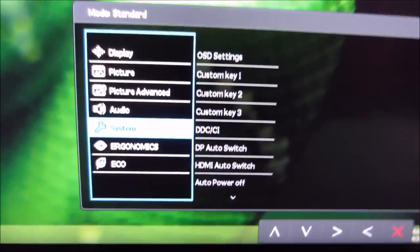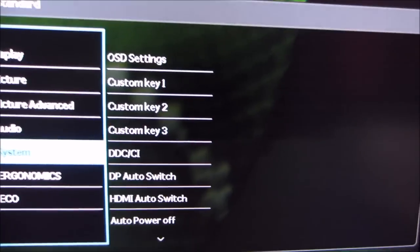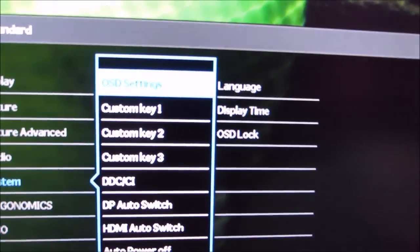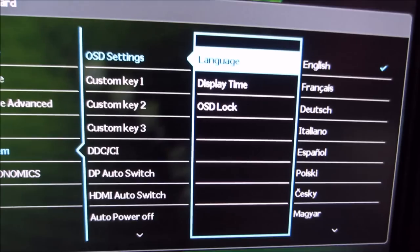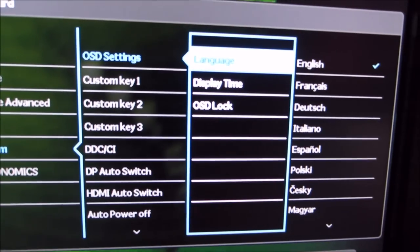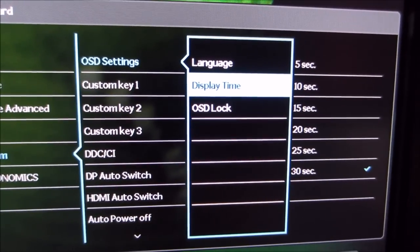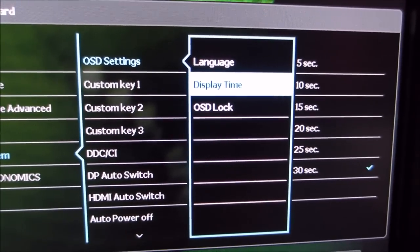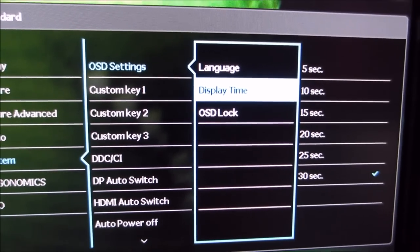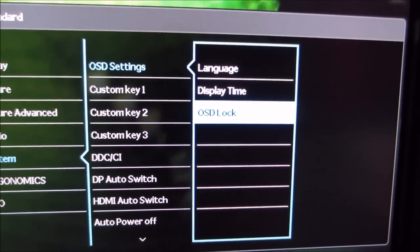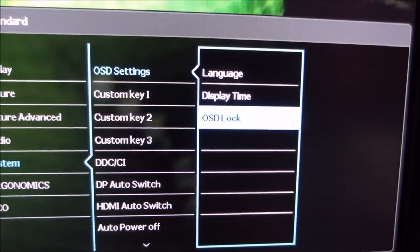Then there's the system menu, which allows you to change a number of different OSD settings. For example, you can change the language of the OSD. You can adjust the amount of time that the OSD is displayed before it disappears. And you can activate an OSD lock.